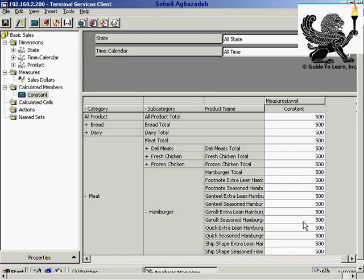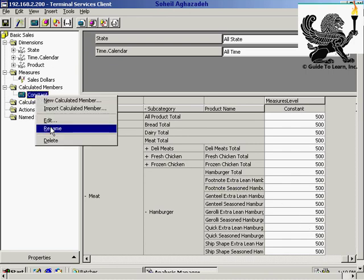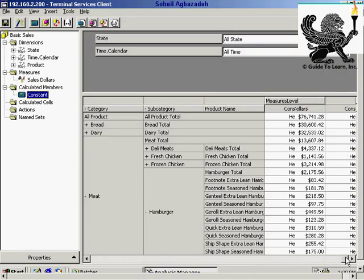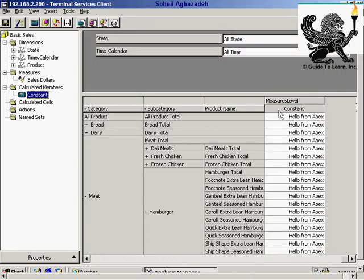Let's create a calculated member with a string value. I'll modify the constant value and say 'hello from Apex.' Since this is just a constant but it's a string value, you get the same information. The constant could be a string or it could be numerical. You can also use a text string as a constant, for example doing string manipulation or combining a name and value together as constant information.